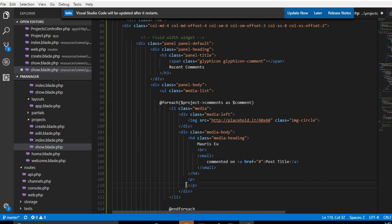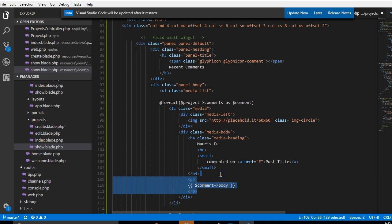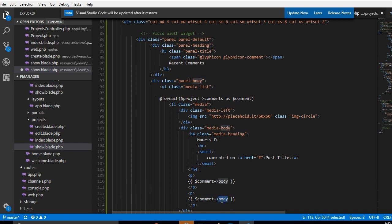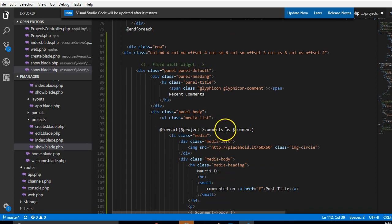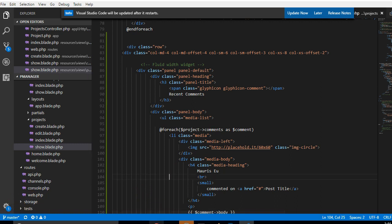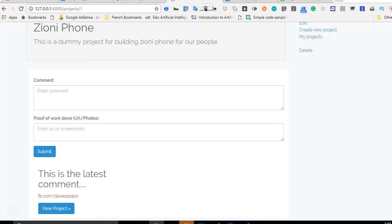The next thing we're going to do is start putting in the comment body and the comment URL. In the comment we have the body here, and the URL is supposed to be more like a proof of work done, so I'll just call it 'proof' for now. About the name, we'll work that out, but let's test it first — go back to our code and refresh.